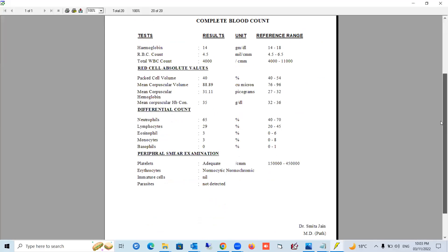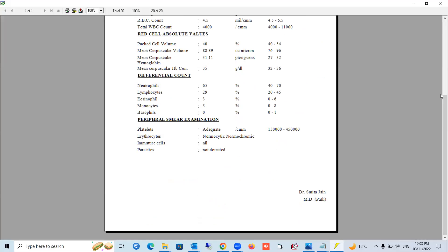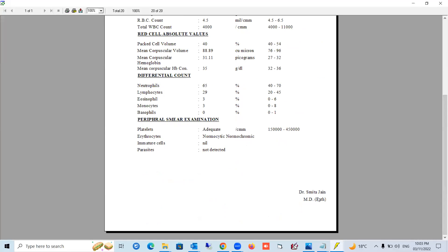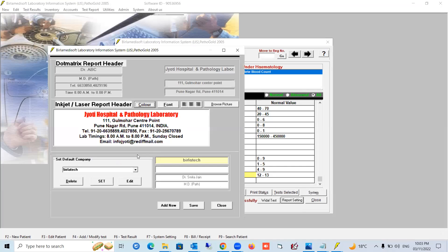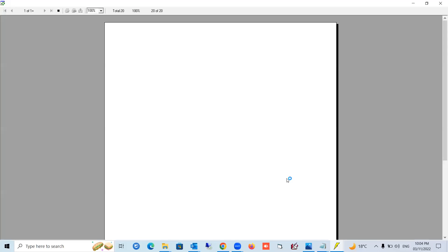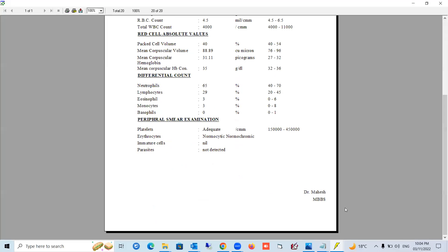Here is the completed report with all values and the doctor's name. If you want to change the doctor or lab name, press the 'Report Settings' button. Here you'll see the lab name and doctor name. Press Edit — you can change your company name, lab name, and doctor name. For example, type 'Dr. Mahesh' and add qualifications like MBBS. Press Save — the record is updated. Close and preview the report again, and you'll see the updated name 'Dr. Mahesh'.